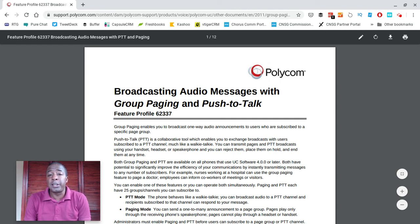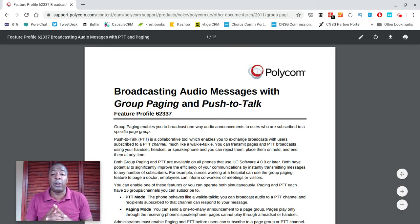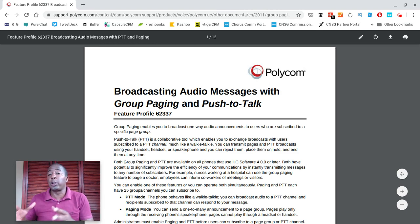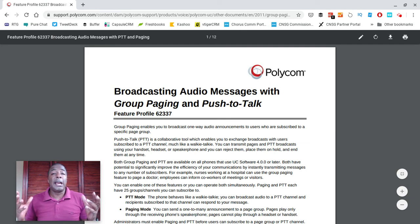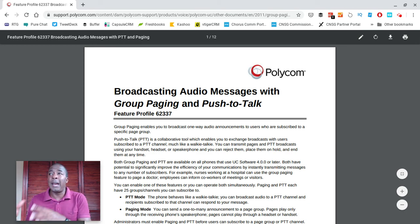I recently worked with a two-location private school whose carrier of choice was OnSIP. They're using it just like a public school PA system would be used — but instead of spending money on expensive speakers, wiring, and installation for their new and existing buildings, they simply have it pre-configured on their Polycom phones.